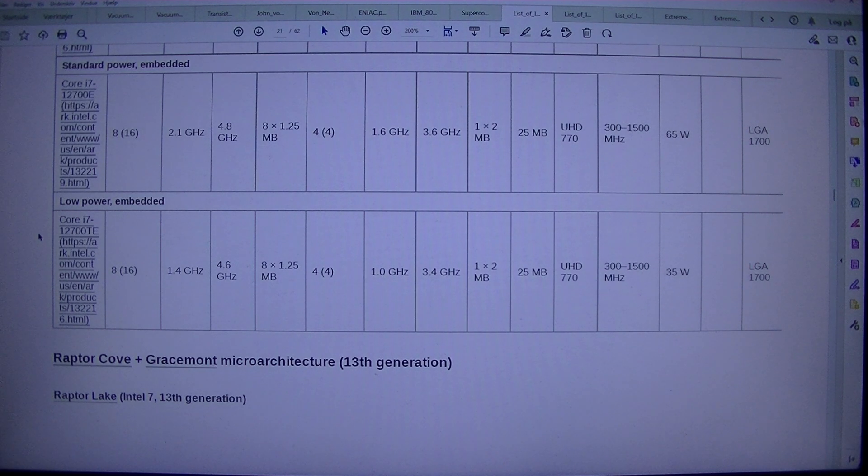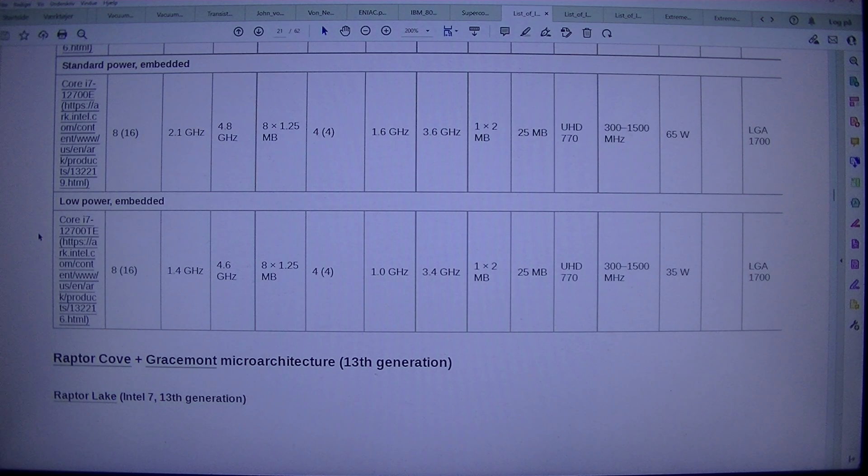13th Generation Raptor Lake, Intel 7 process node, 13th Generation.